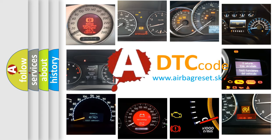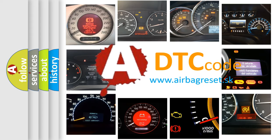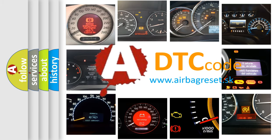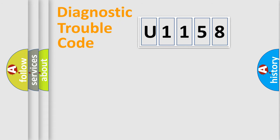What does U1158 mean, or how to correct this fault? Today we will find answers to these questions together. Let's do this.